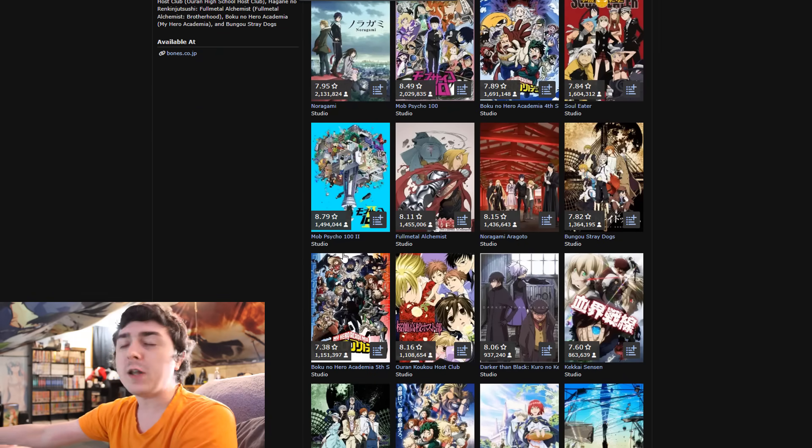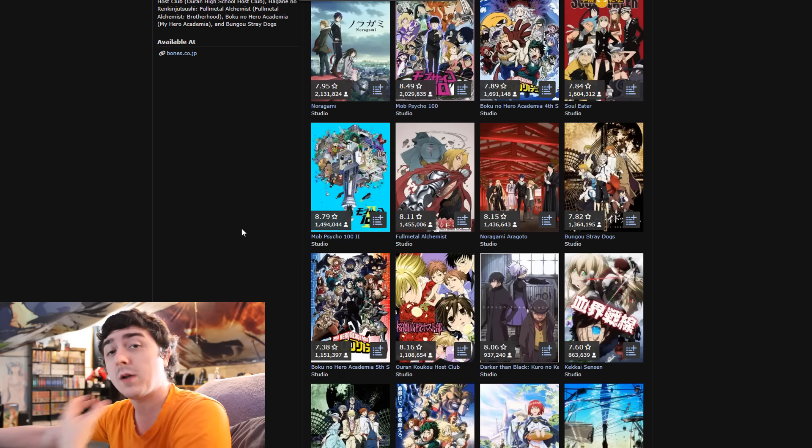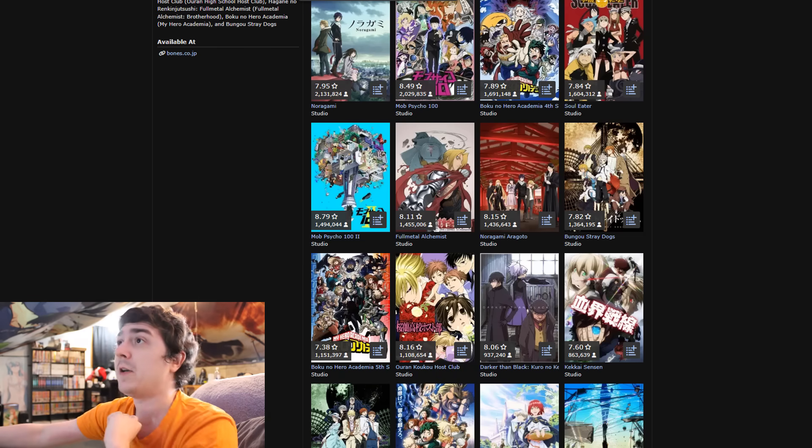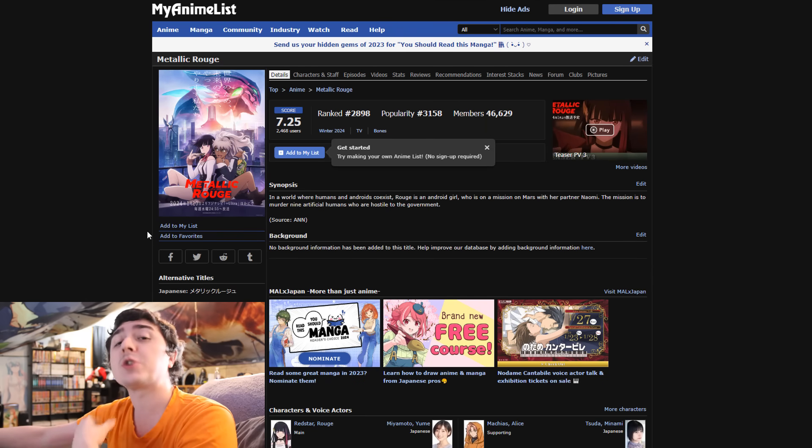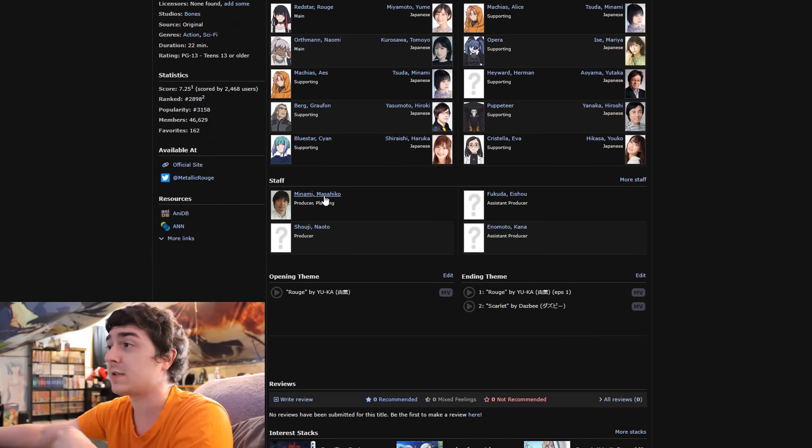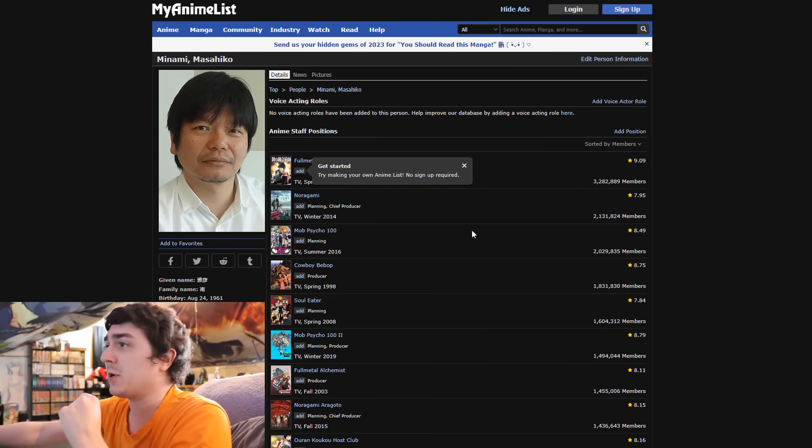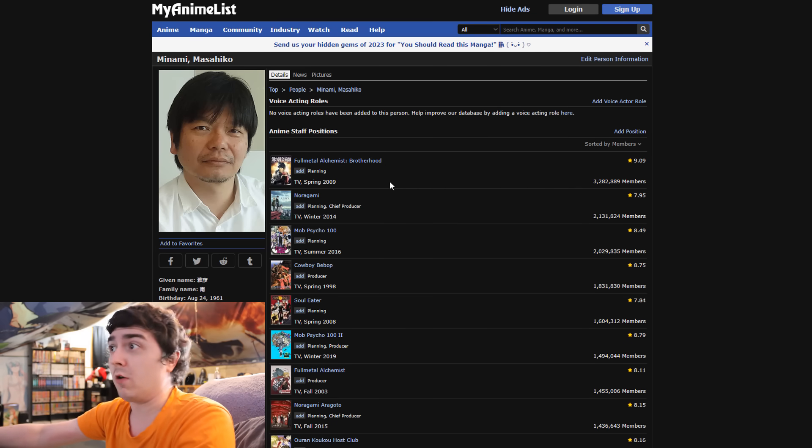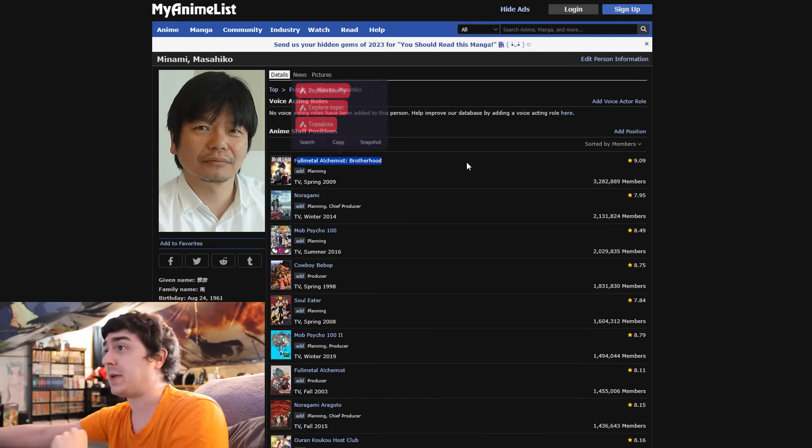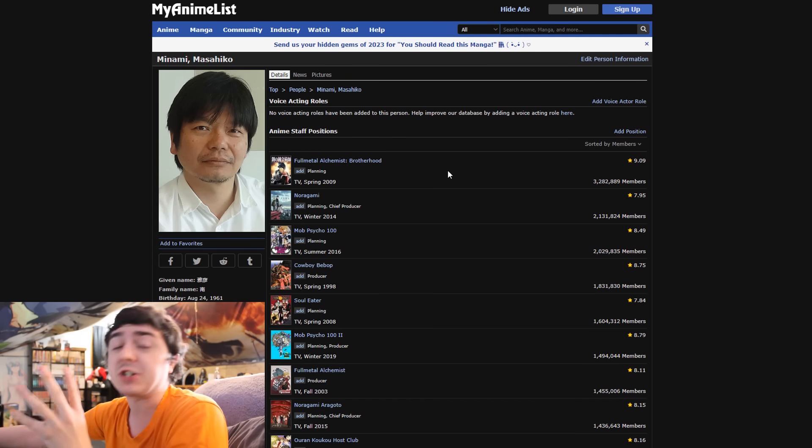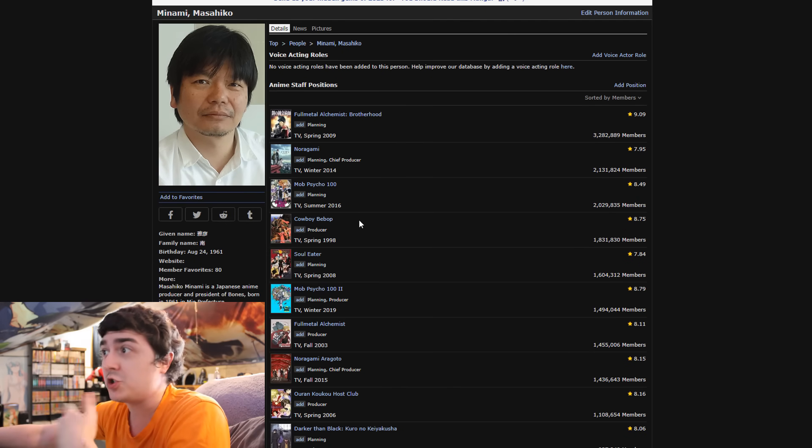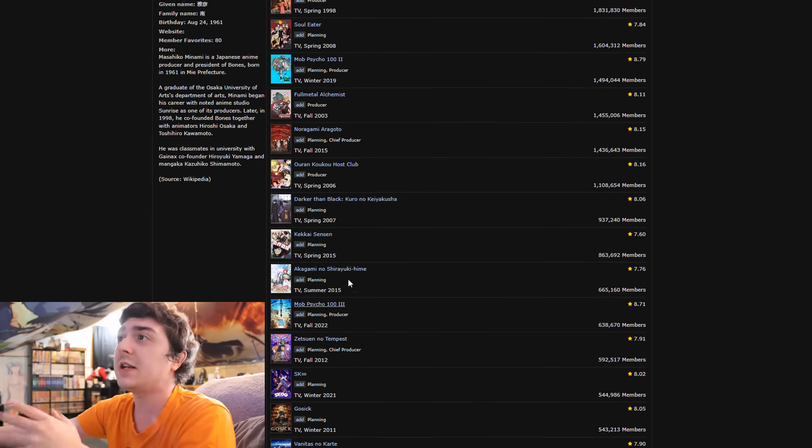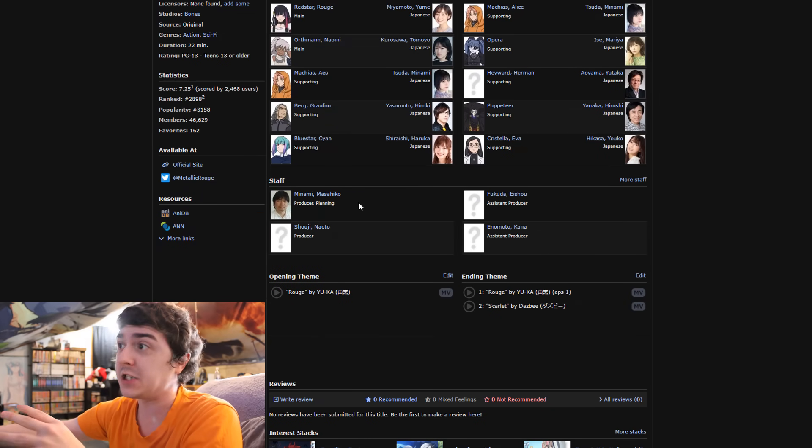When you think about that, Studio Bones is a good studio and their staff usually is very juiced. When they want to make a good series, they can with their staff. Obviously, no anime is truly good unless you actually take a look at the staff. Here is the actual producer working on Metallic Rouge. This producer has been working on anime for a very long time. He's done Fullmetal Alchemist Brotherhood, which people will be quick to label as a certified masterpiece. It's literally number one on MyAnimeList, so it has a lot of weight and recognition.